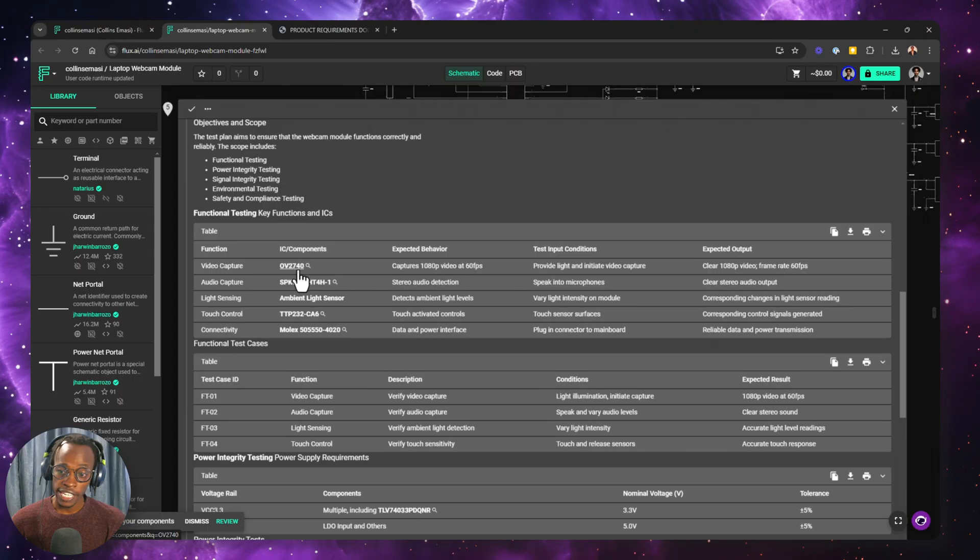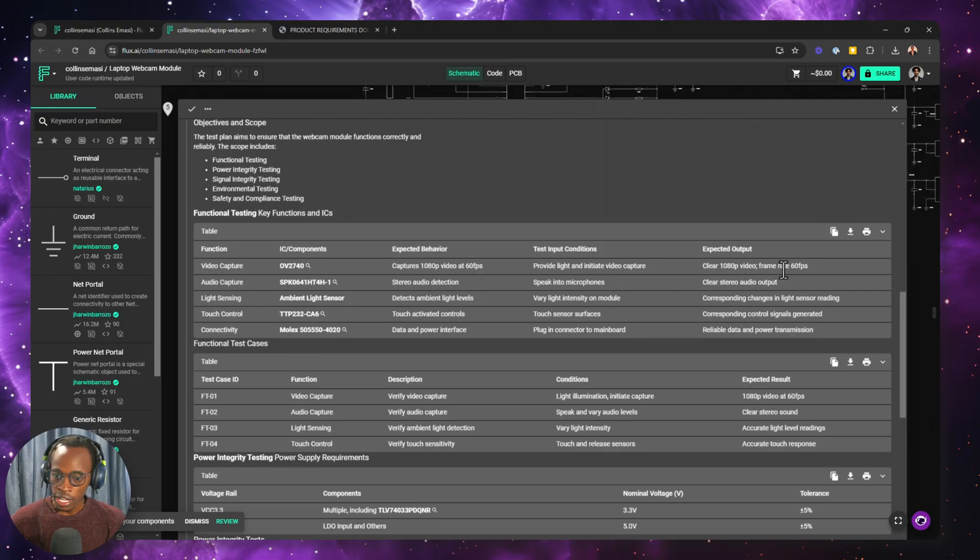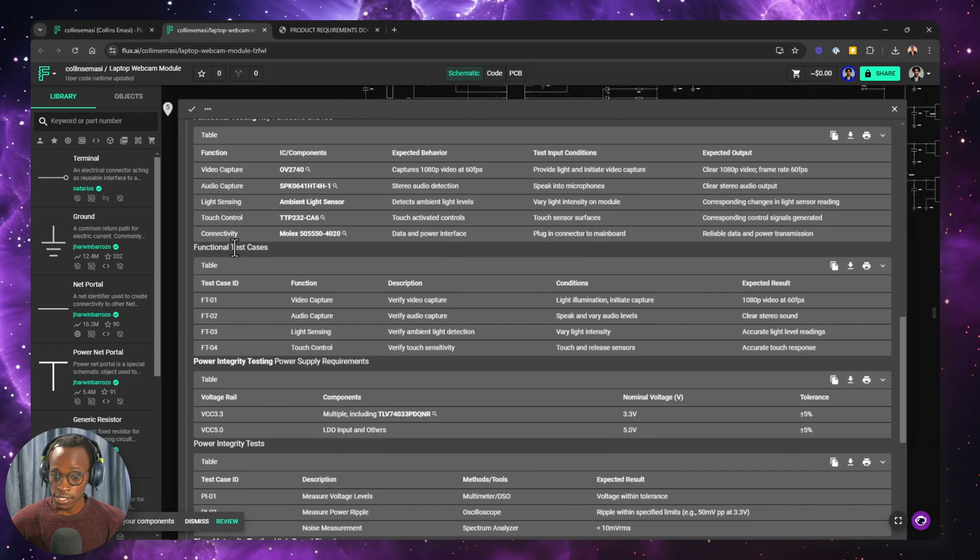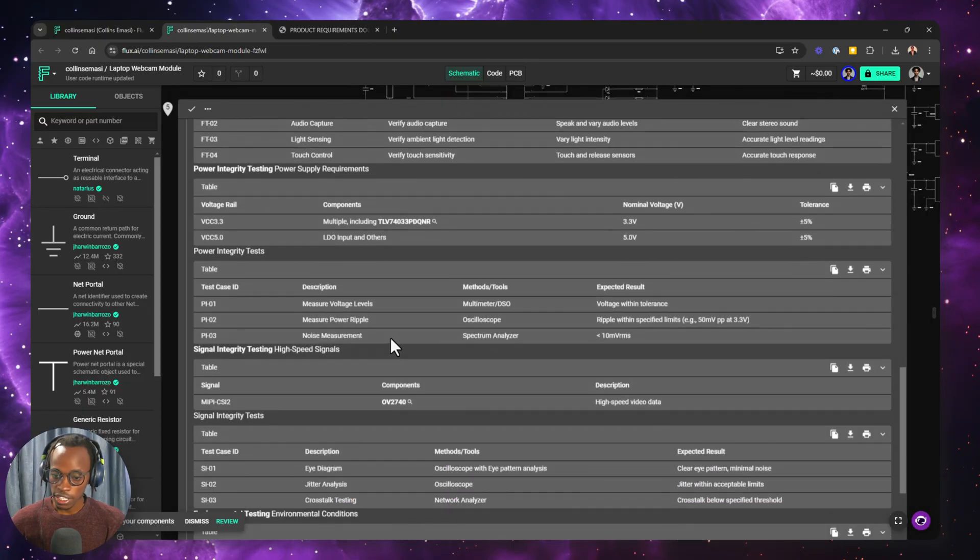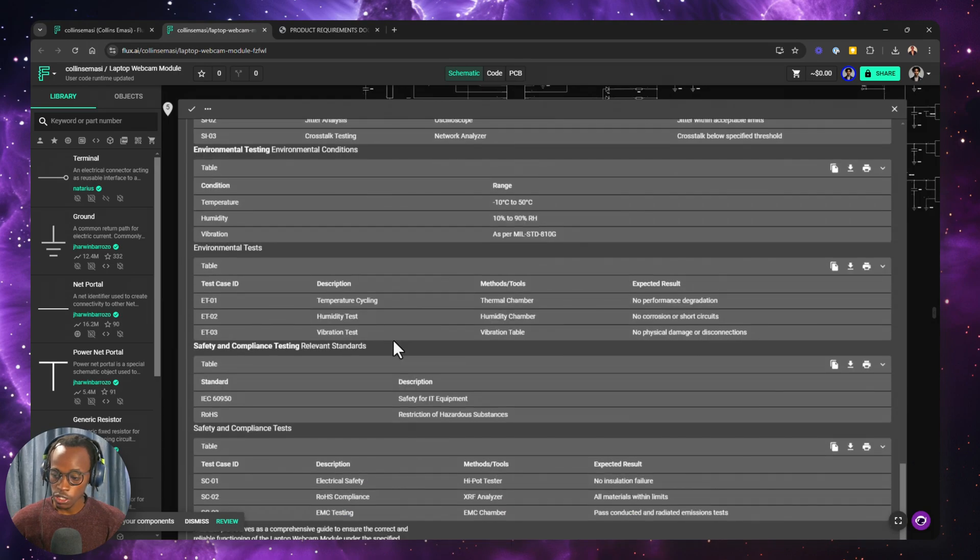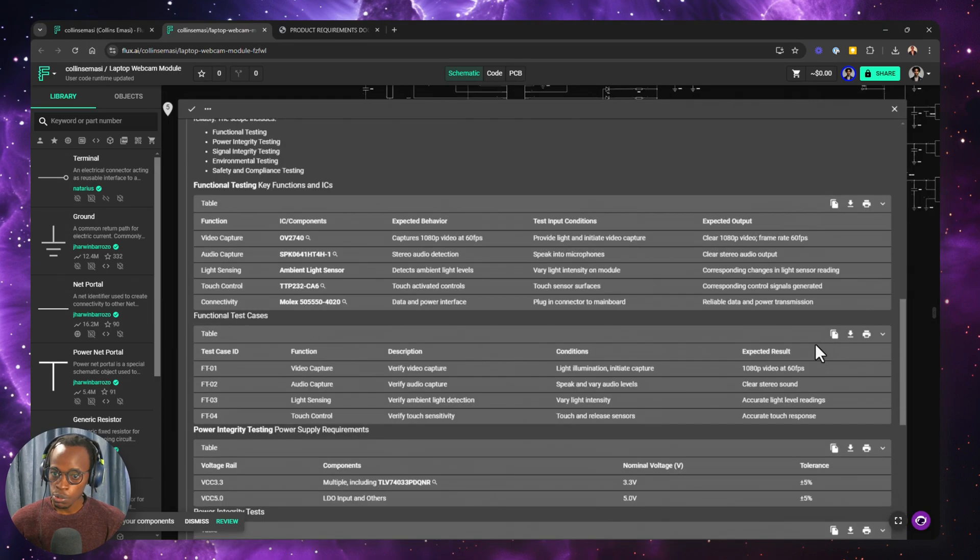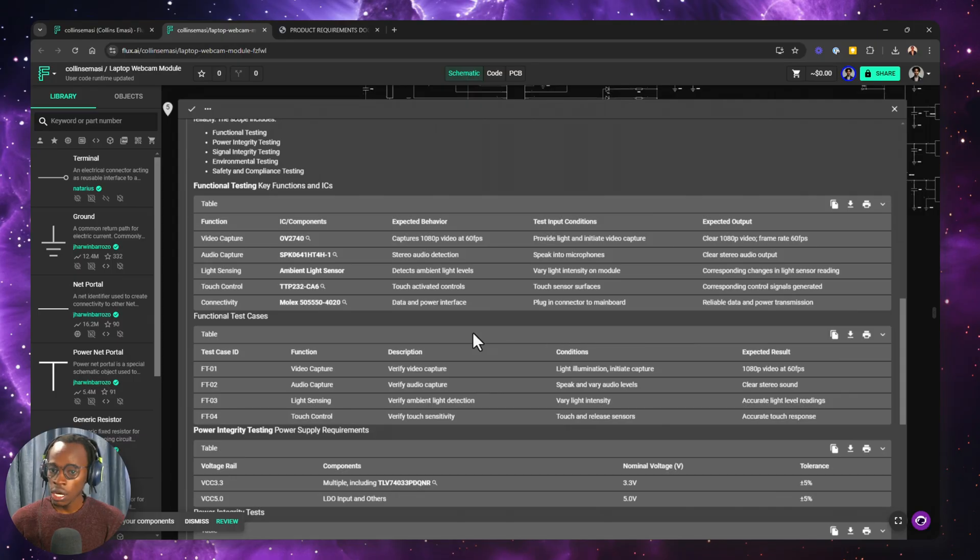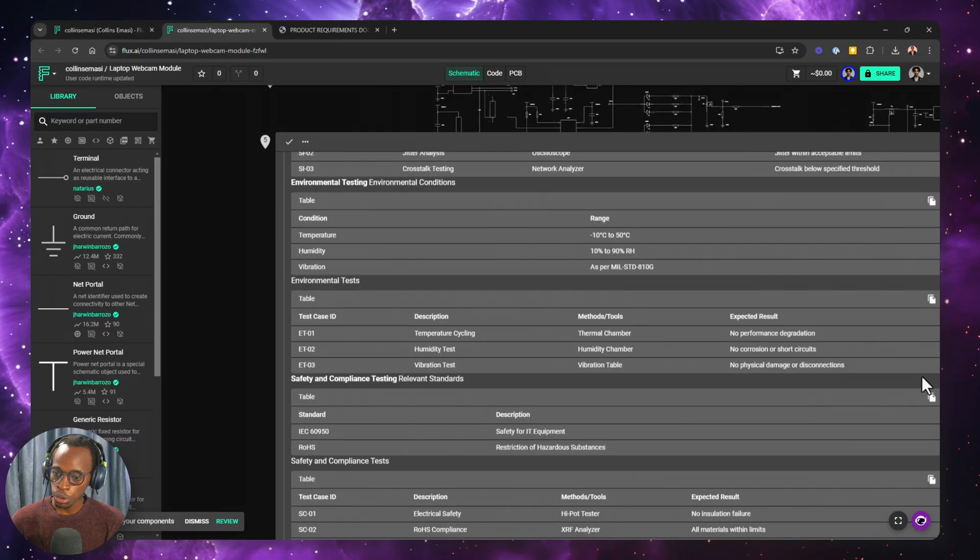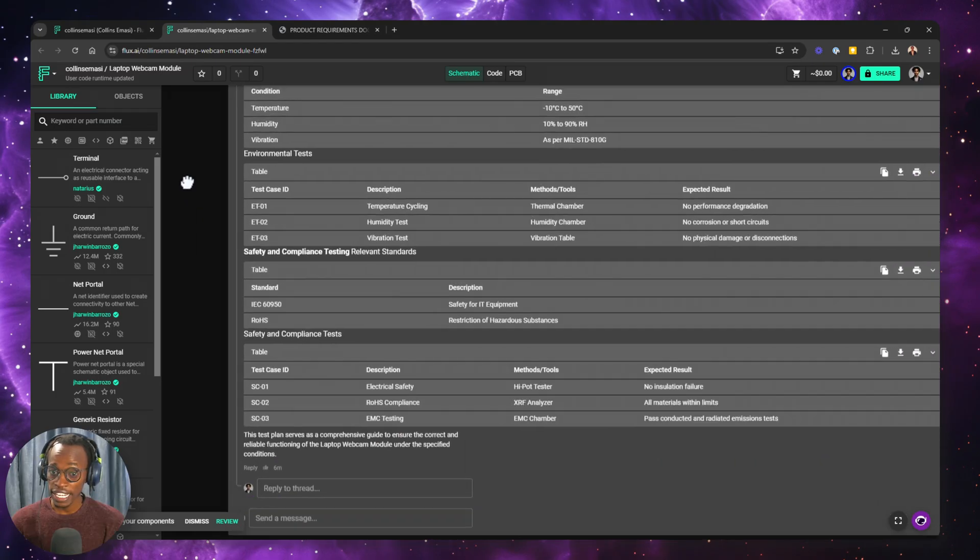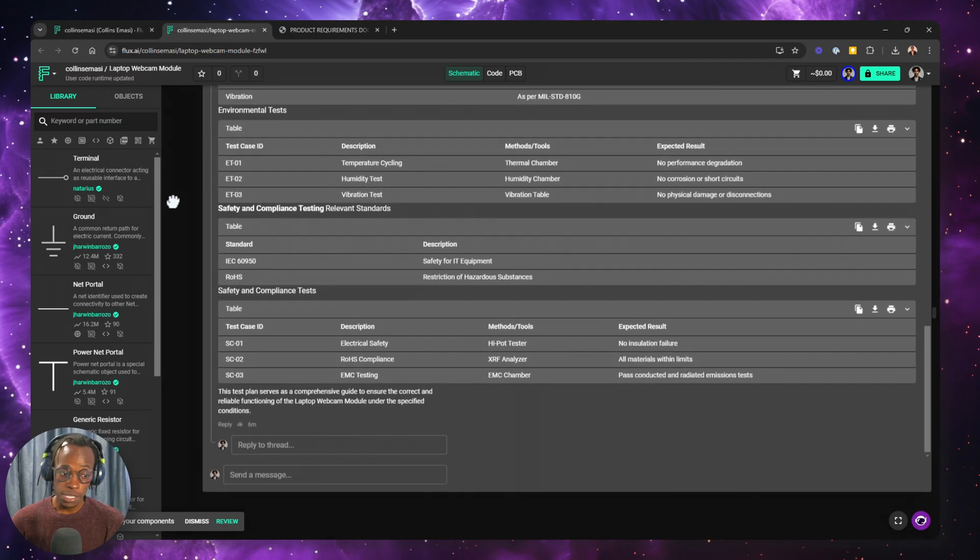And then we get to see for each component, what are the expected behavior, test conditions, and also expected output. And that goes for the functional test cases, power integrity, power, signal integrity, and all the functional areas that exist. So this seems more reasonable. And these are the files which I'm going to save and maybe later combine them into one.